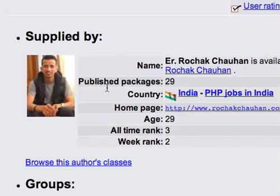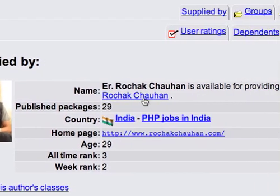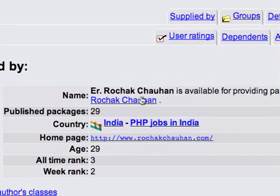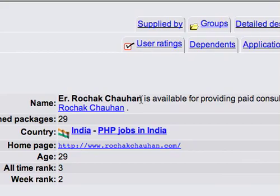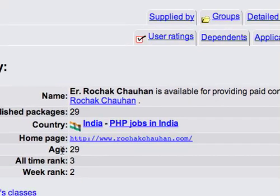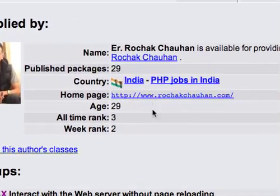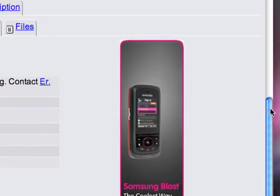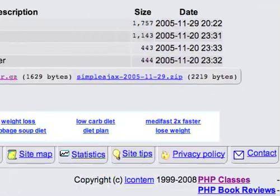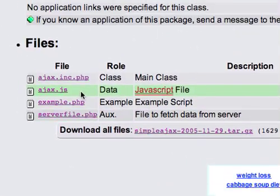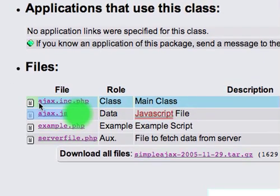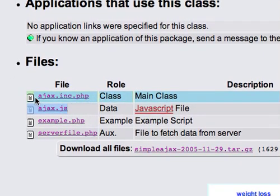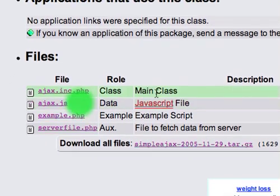And it's developed by Rosak Chauhan, and if you're watching right now, sorry if I mispronounced your name. Yeah, it's a good library, he wrote it, so check it out. And you can download the full package if you like, but today, as long as you have AJAX.INC.PHP and AJAX.JS, you'll be good to go.